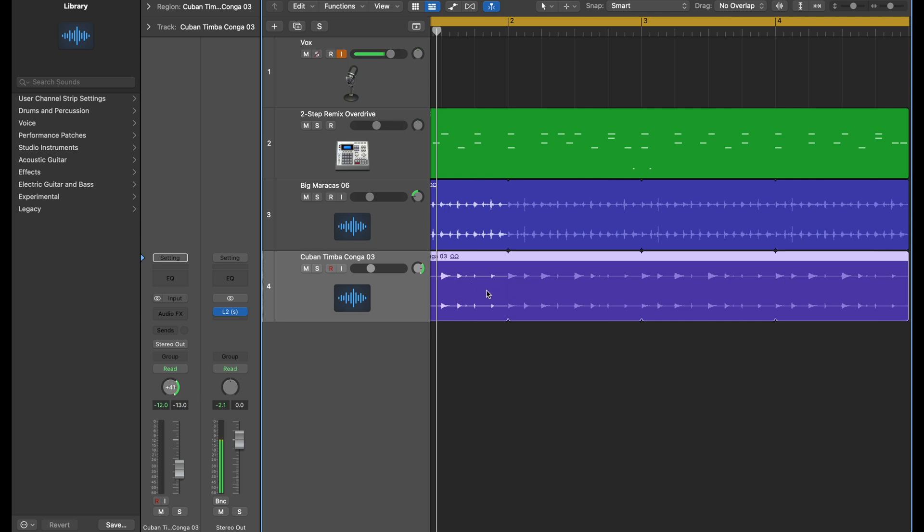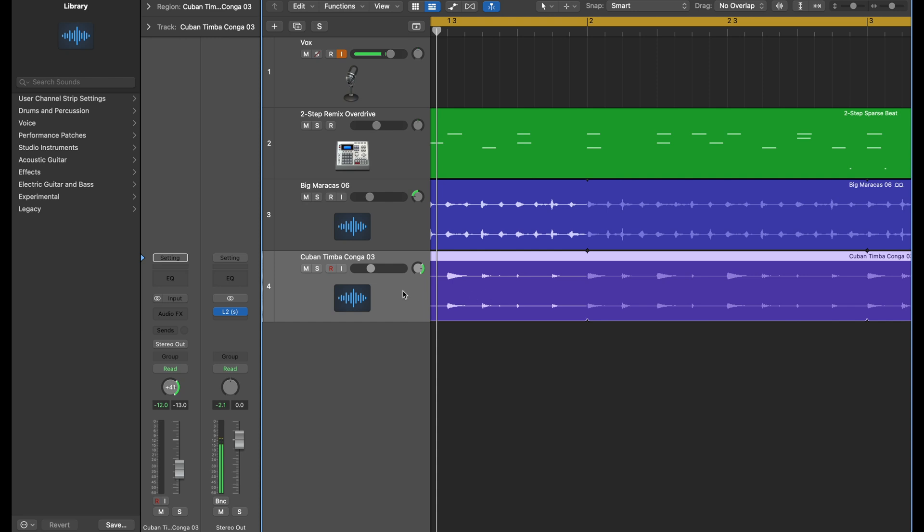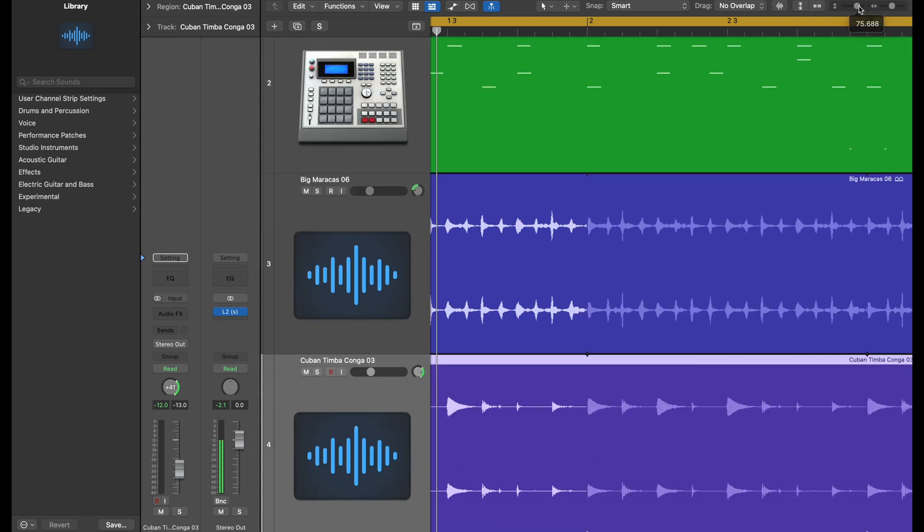When you pan everything, what this is doing is taking all of the information in this audio and putting everything all together into the right side. So you have a left side here, if you can see that, you have a left side and you have a right side.